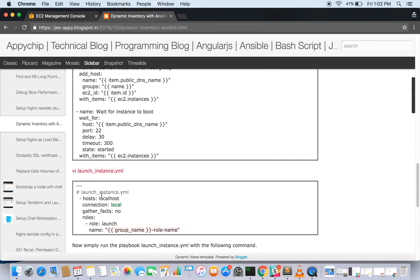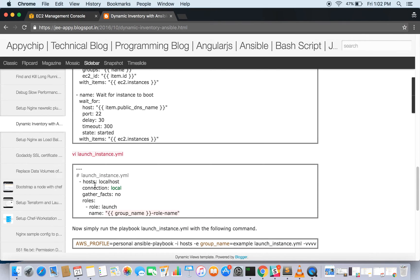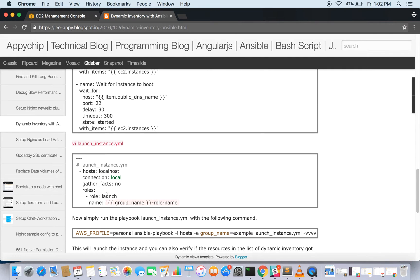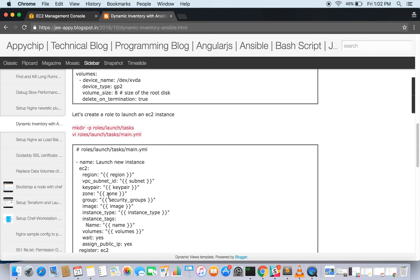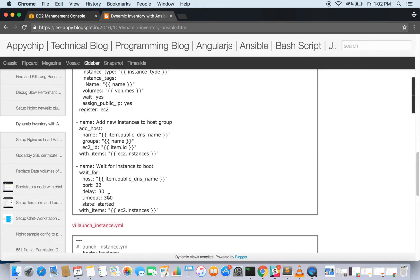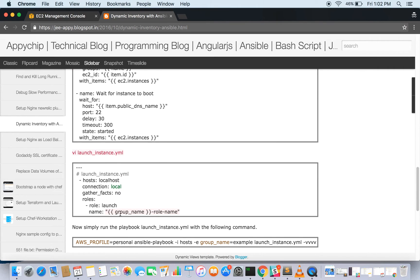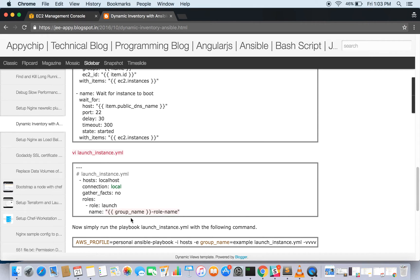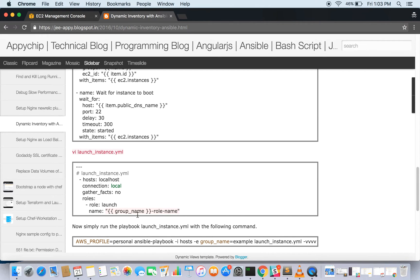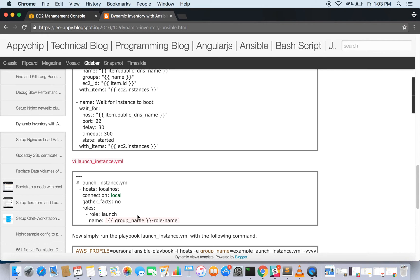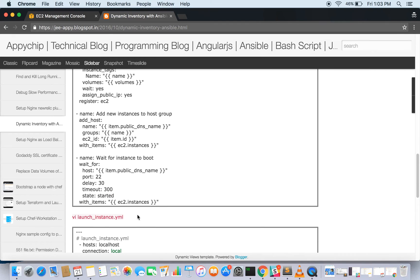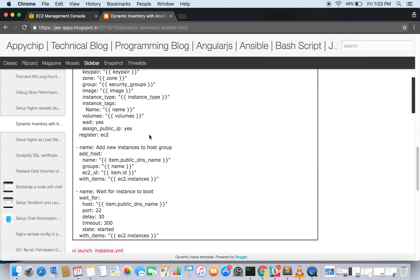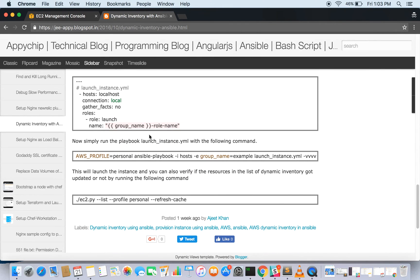Then we will be having our main playbook, which will be calling this role. We are going to call this role launch, which we have seen here. We will be calling this role and we are giving a variable group name. Possibly we will be giving this from our command line: group name hyphen role name. This is going to be the name of the instance. So this is all about it; you can go through it or alternatively you can directly copy this code and try it out.